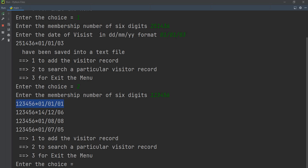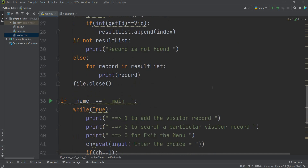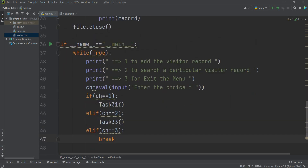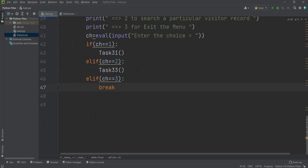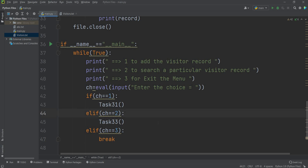The search results display each matching record with the visit date. Records found include visits on dates 01/01, 14/12/6, 01/08/08, and 01/07/2005. Entering option 3 exits. This completes the full program covering task 3.2, 3.3, and 3.5. If you have any questions, you can write in the comments. If you like the video, please subscribe to the channel. Thank you, Jazakallah khair.